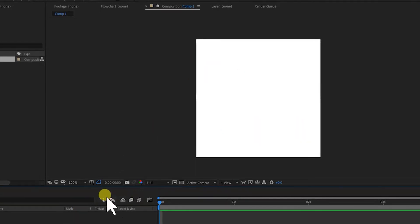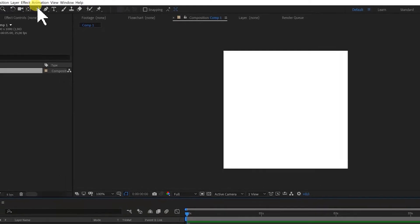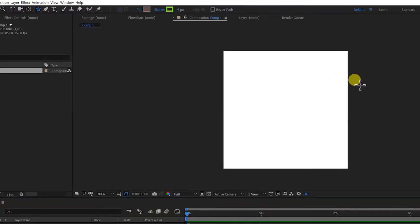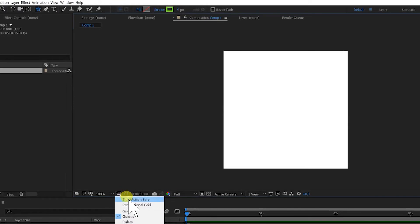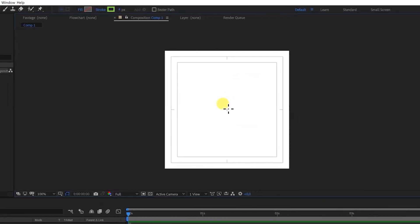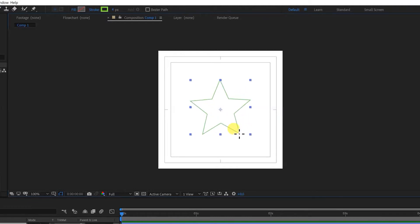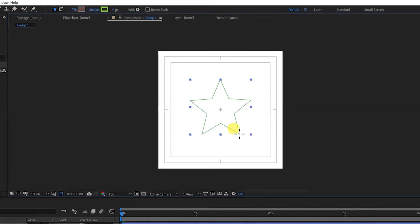Here's my composition. In this example, I'm going to use the star tool. It's underneath the rectangle tool. And I like to put on my title and action safe. And from the middle I start drawing by dragging out. If I press the down arrow I get less points. If I press the up arrow I get more points.